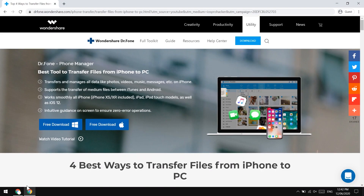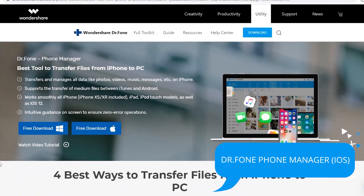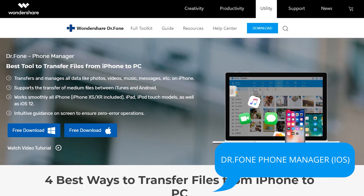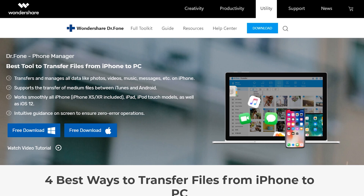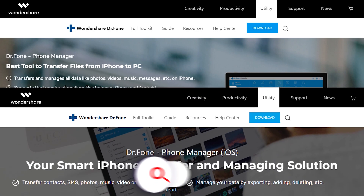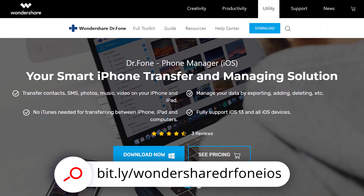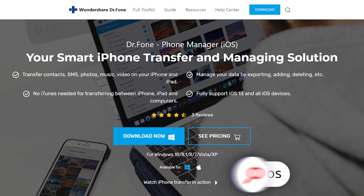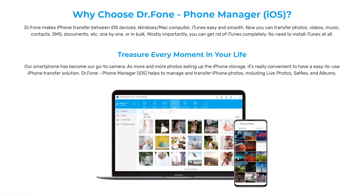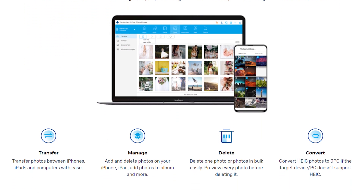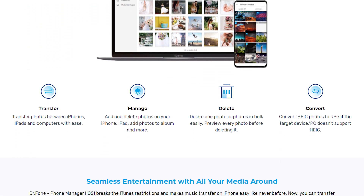Go to your browser and visit this website. This is Dr.Fone Phone Manager — you need to download and install it on your computer. You will find the link in the description of this video, or you can also Google 'Dr.Fone Phone Manager for iOS'.